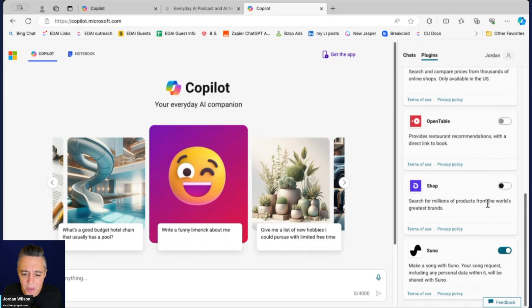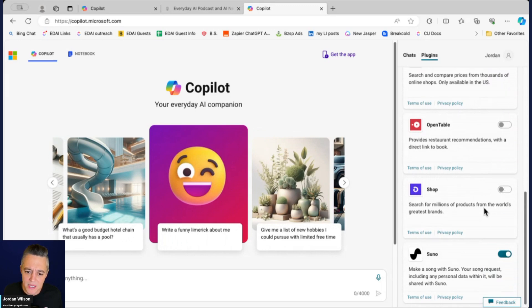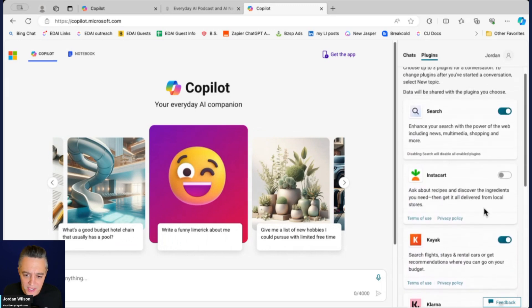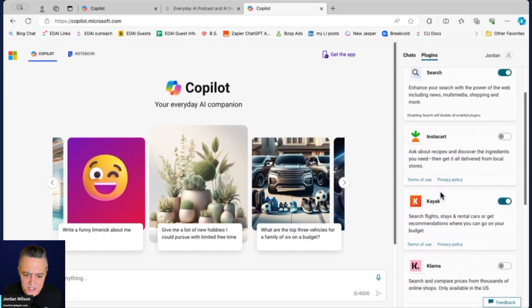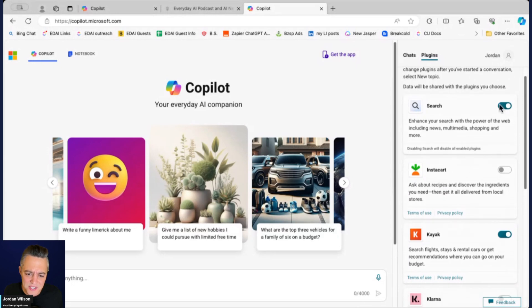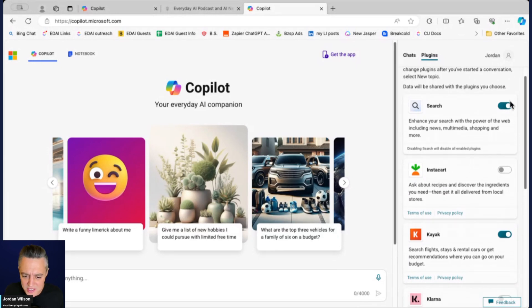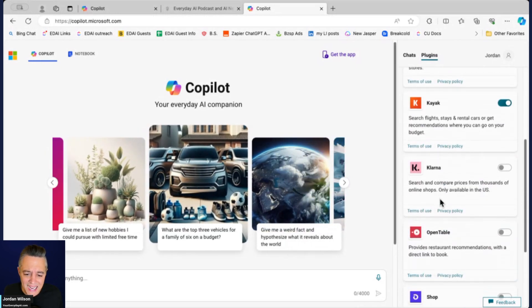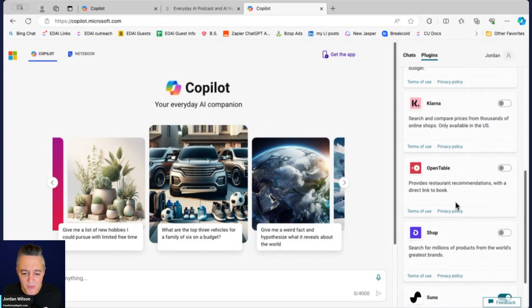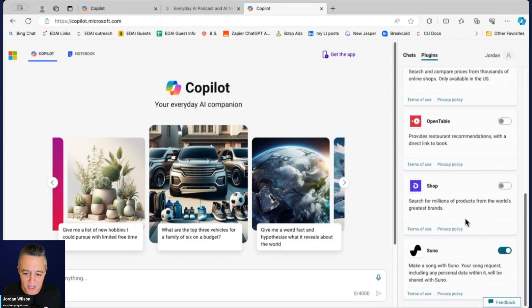I'm interested to see how Microsoft and Copilot may be using plugins. Right now it's extremely limited—it's just search which is your default, being connected to the web, Instacart, Kayak, Klarna, OpenTable, Shop, and Suno.